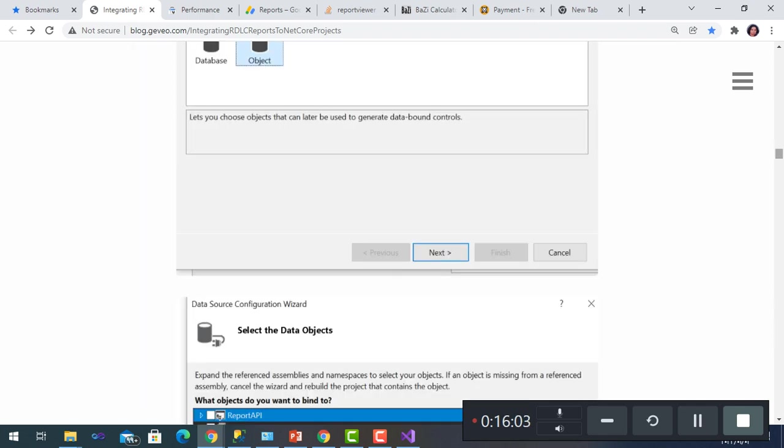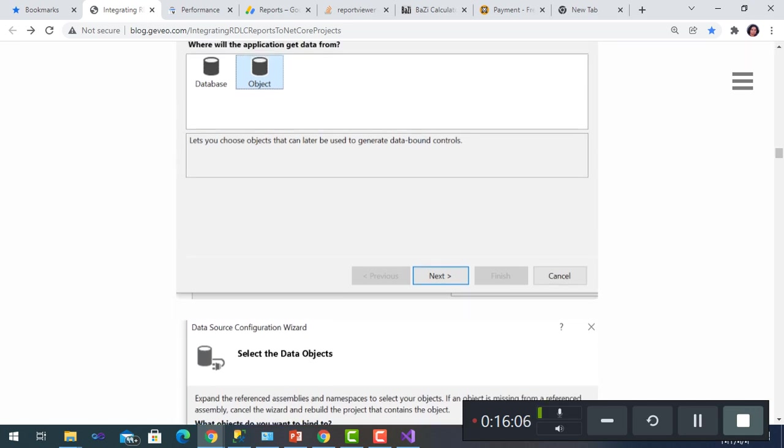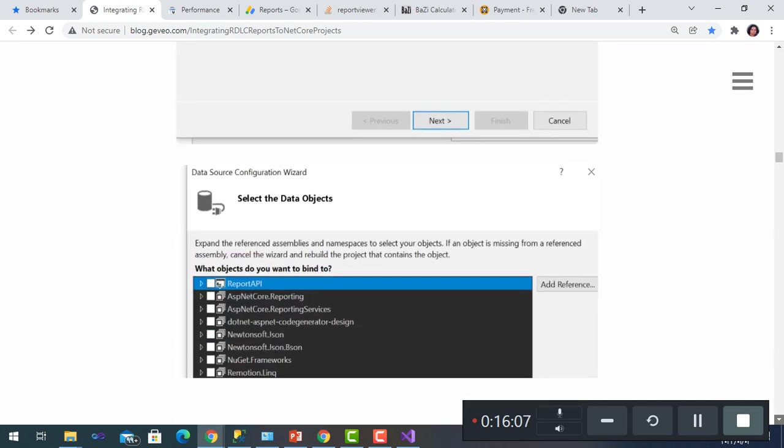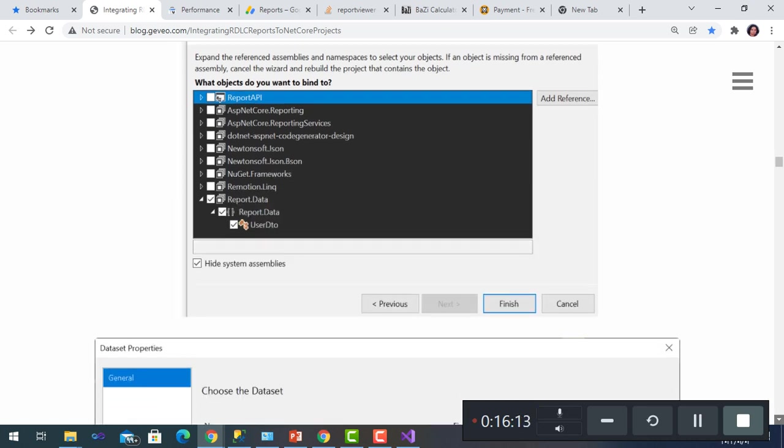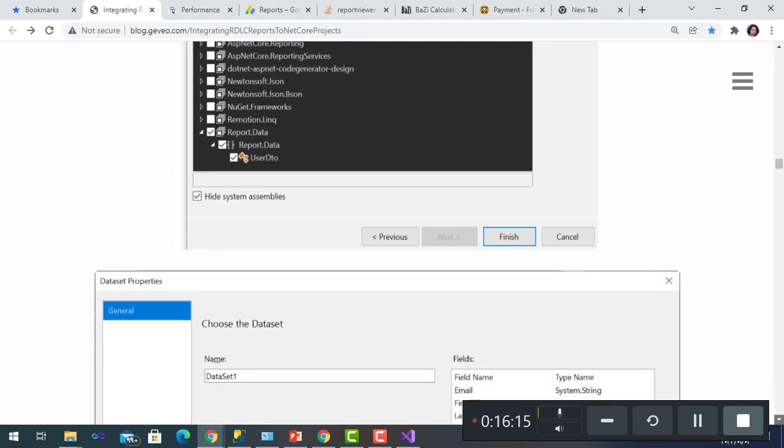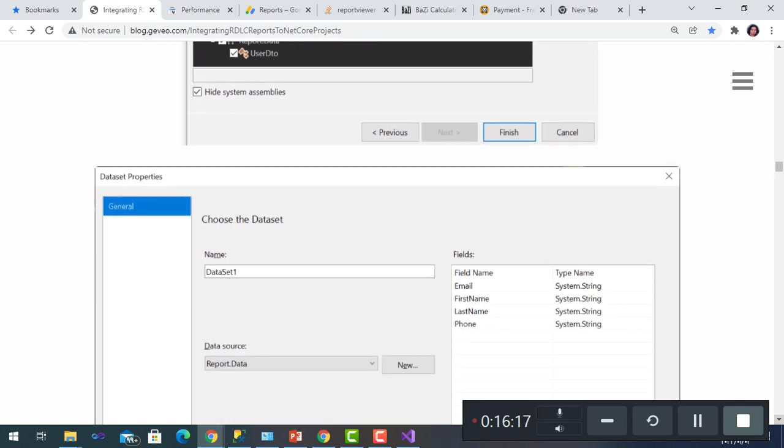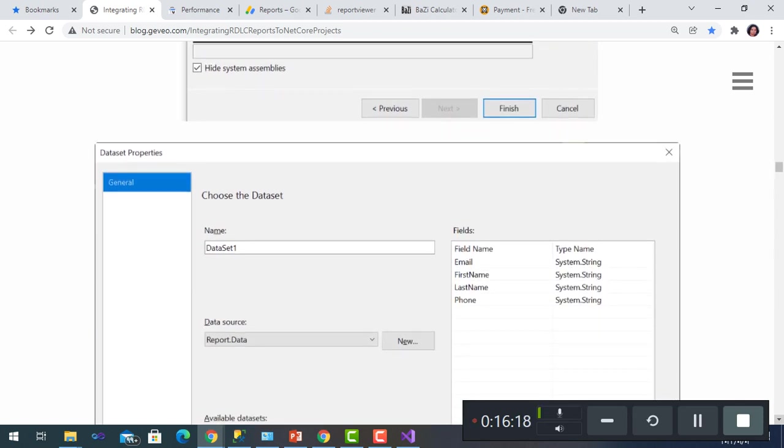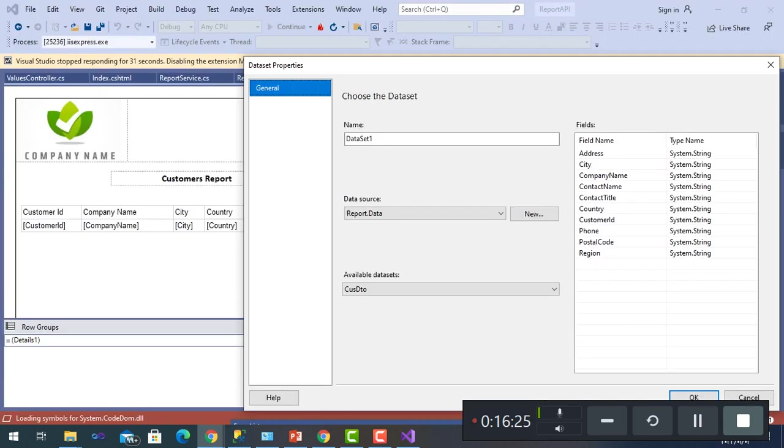Here it is: choosing object. And we chose the object at the beginning of the project, which is ReportData. And here his dataset is UserDTO, but ours is CustomerDTO, which we made it in the project with these fields.